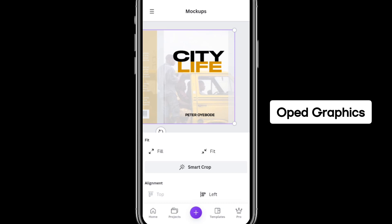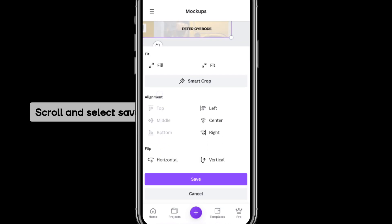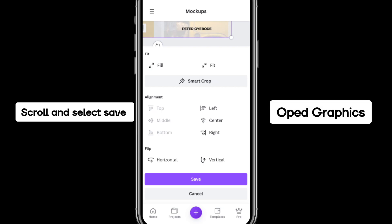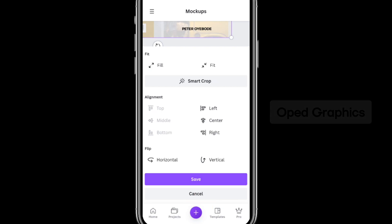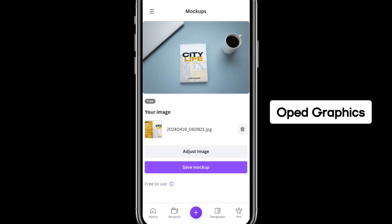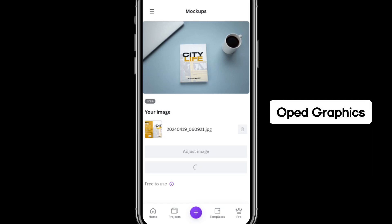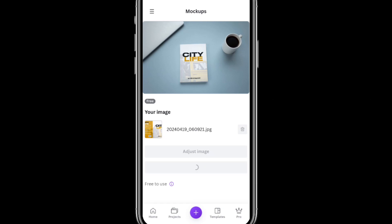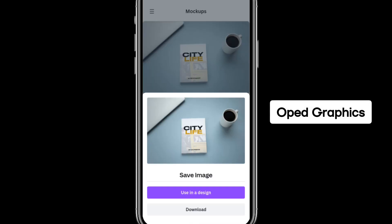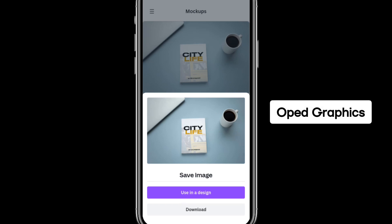Once you are done, scroll to the top and locate Save — click on Save. To have your book cover mock-up right on your phone, click Save Mock-up. It will be saved to your mobile device gallery so you can locate it anytime. You can also click Download if you want to download it — and you are good to go.